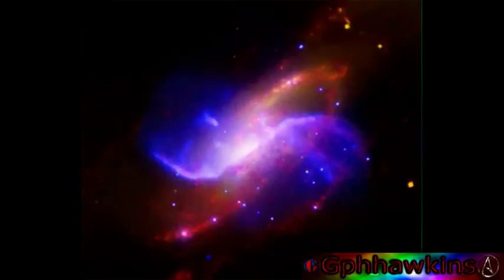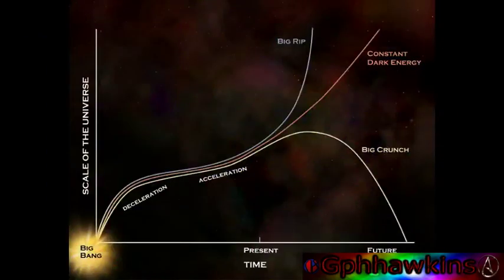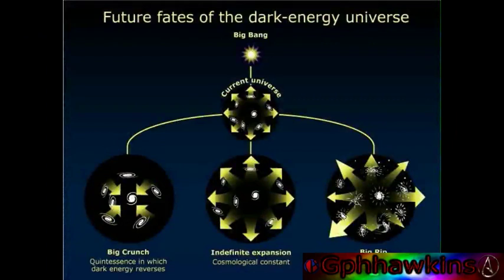With the discovery of dark energy, many scientists now believe that the universe will continue to expand forever and all of the matter and energy in the universe will eventually decay.